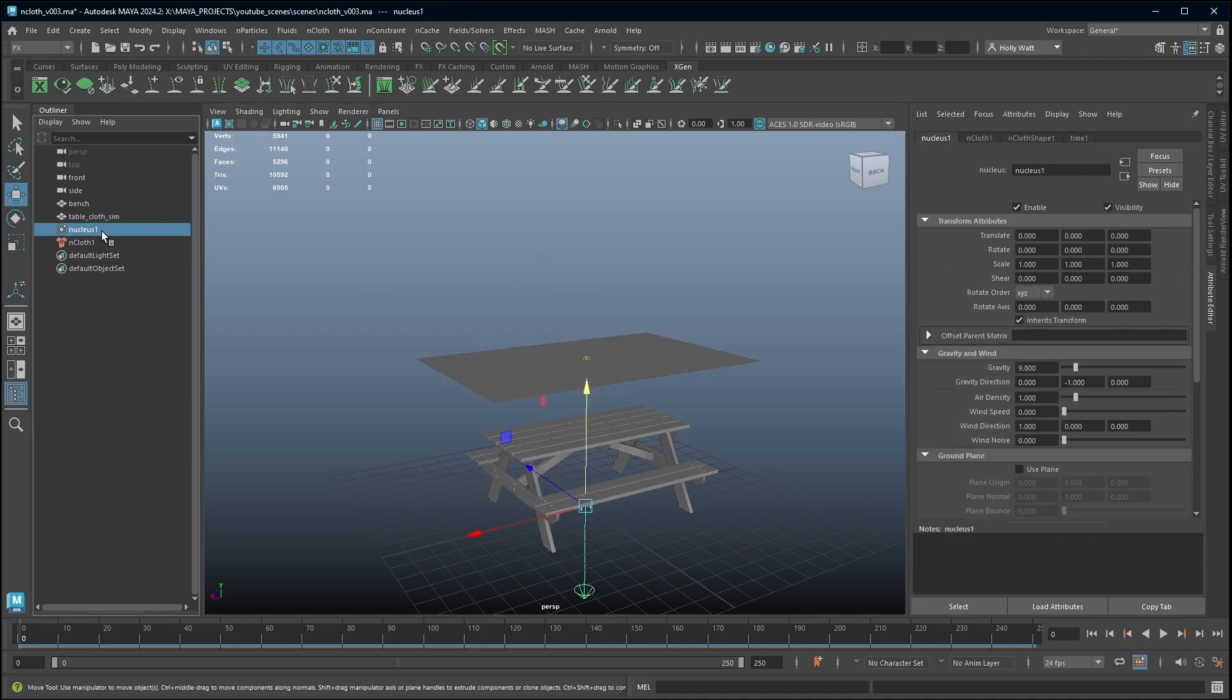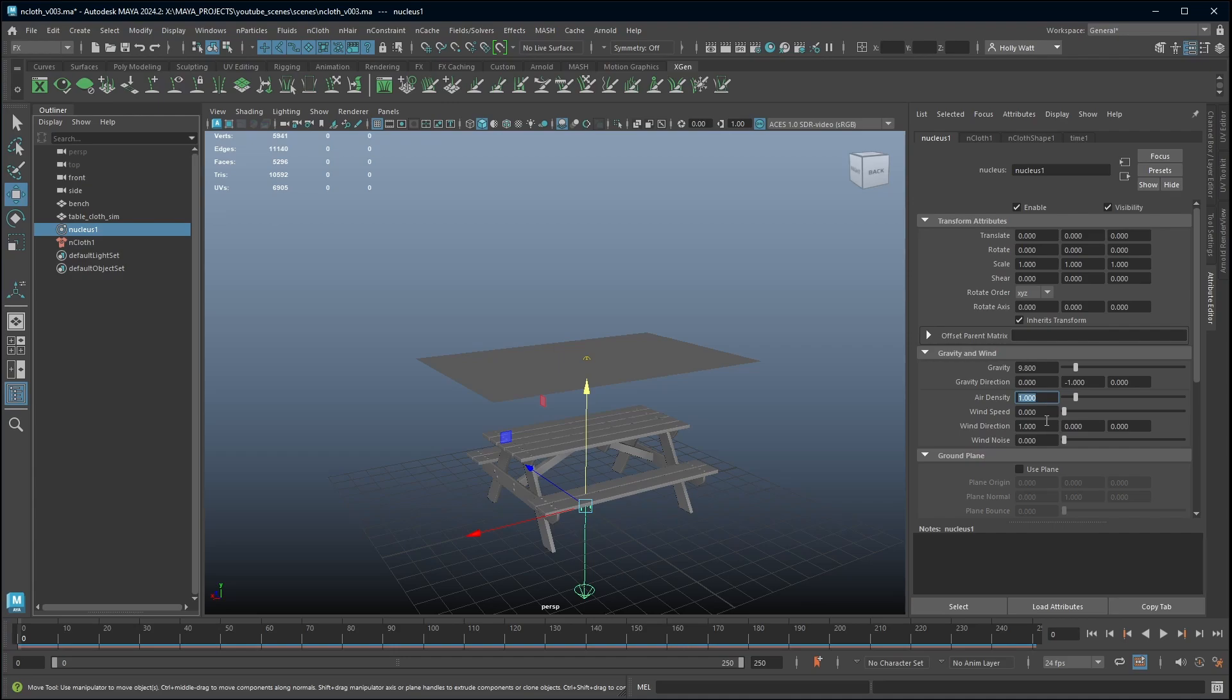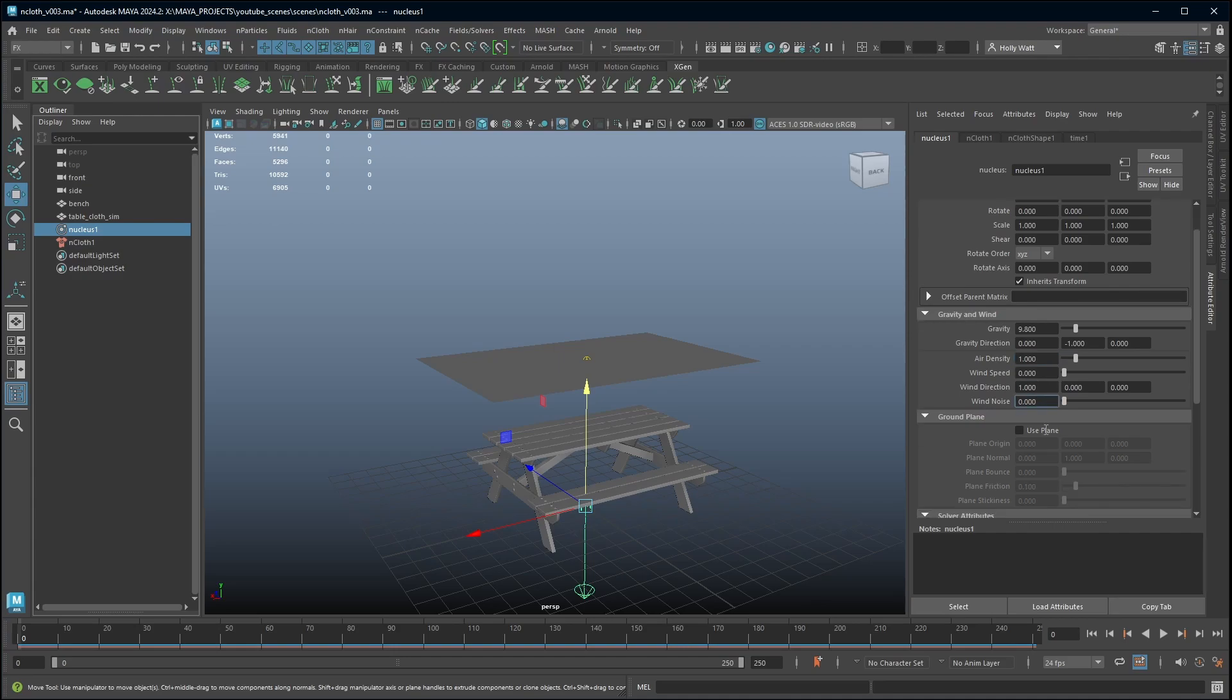The nucleus contains all of the parameters for the world so you have gravity and things like wind speed and direction. Gravity is set to 9.8 and this is the real world value for gravity. If you are trying to simulate like the real world I would leave this value as it is. You can easily play around with things like air density and wind speed. These are fairly self explanatory what they do.